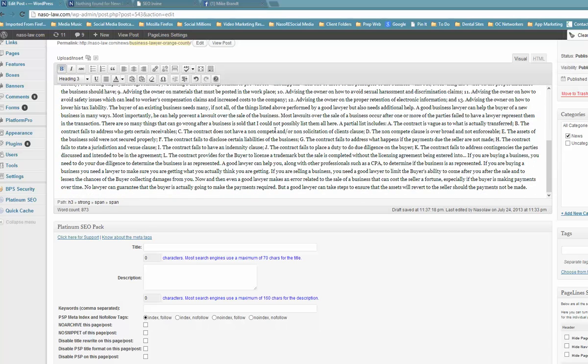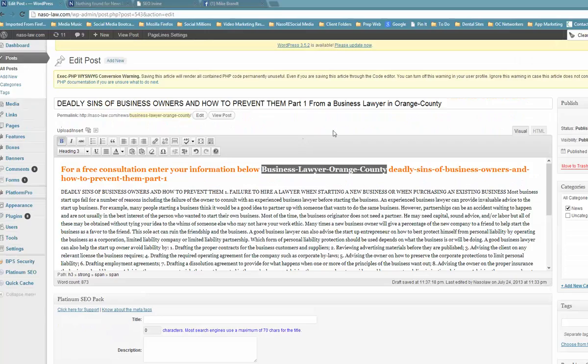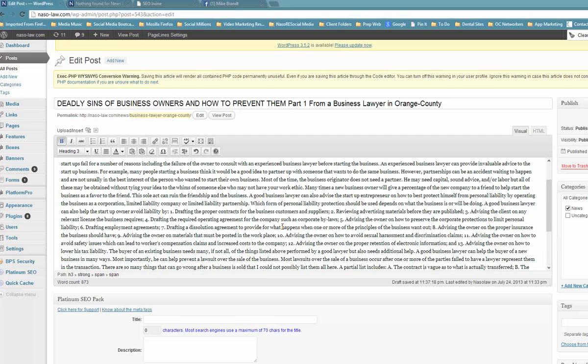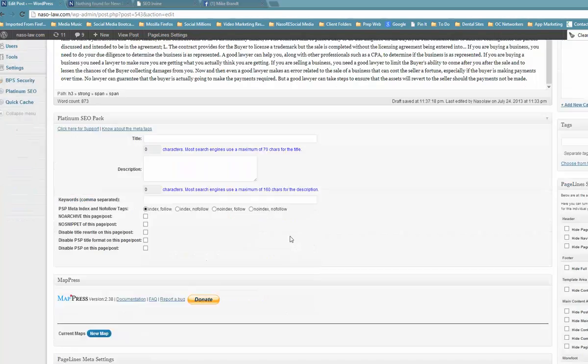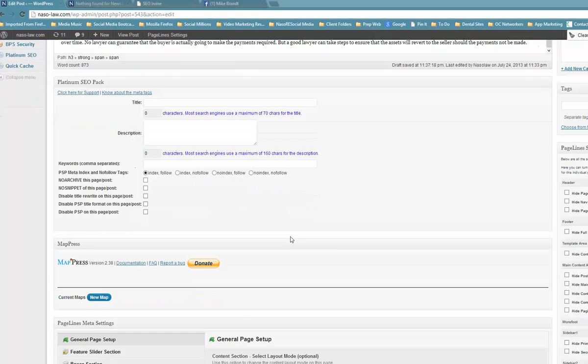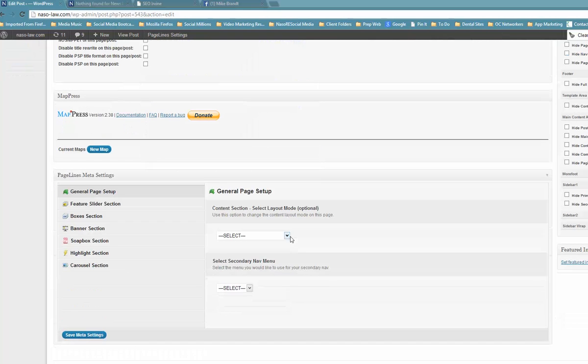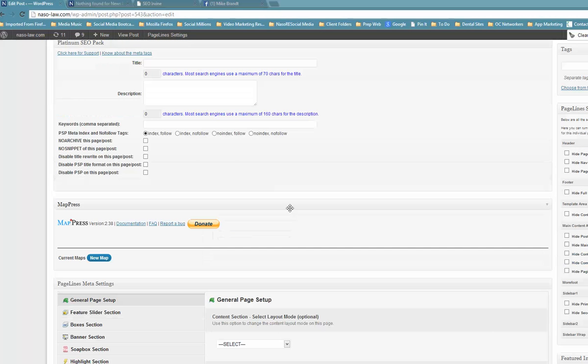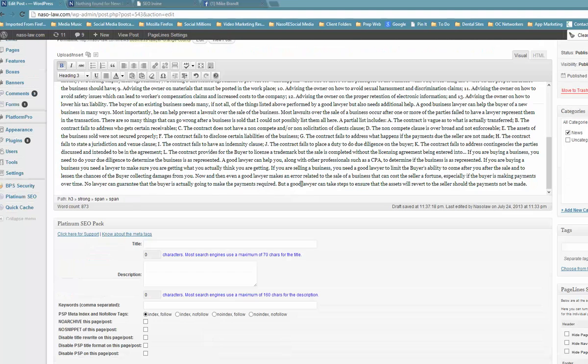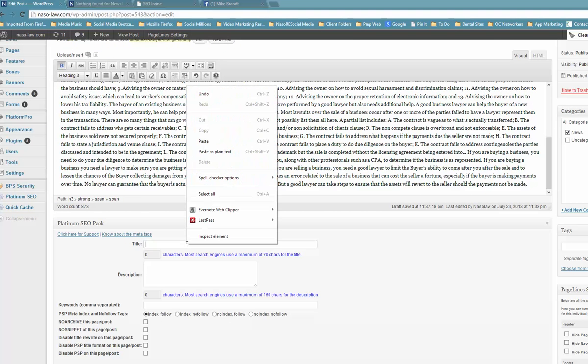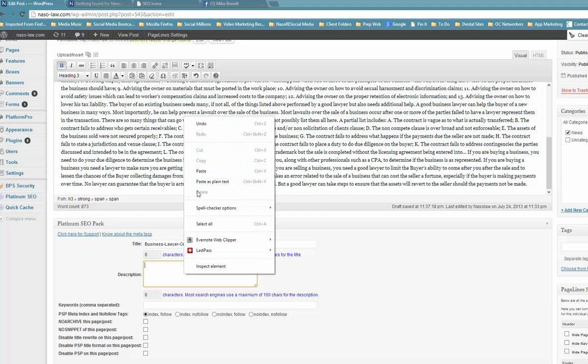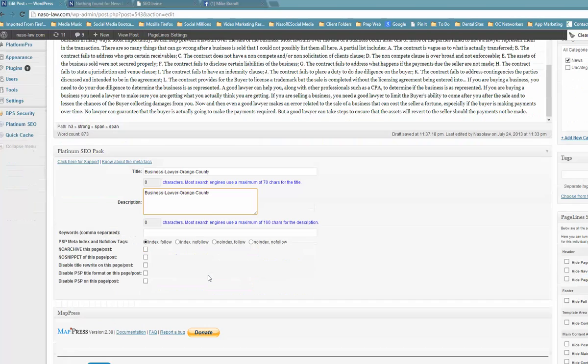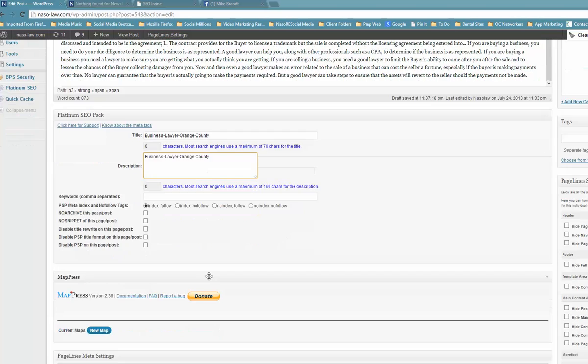Then it needs to be repeated at least two to three times in your actual copywriting. So you could say business lawyer in Orange County, or say something like hire a business lawyer in Orange County can help you prevent these seven deadly sins. The next thing you want to do is make sure that it's also in your actual copywriting right in here, and then you want to make sure your title description is in there.